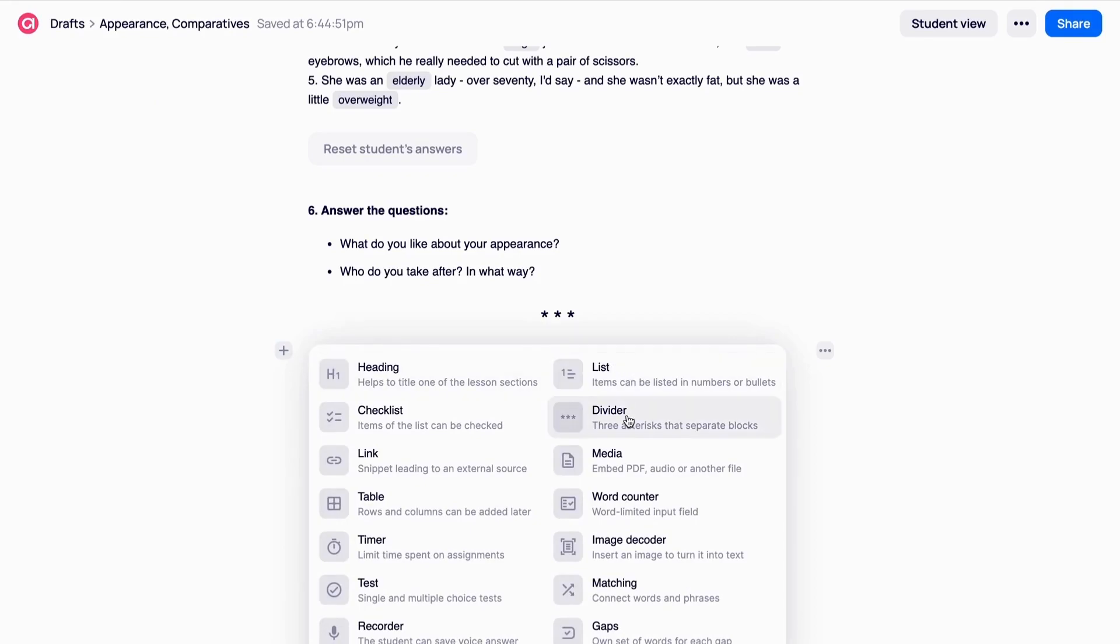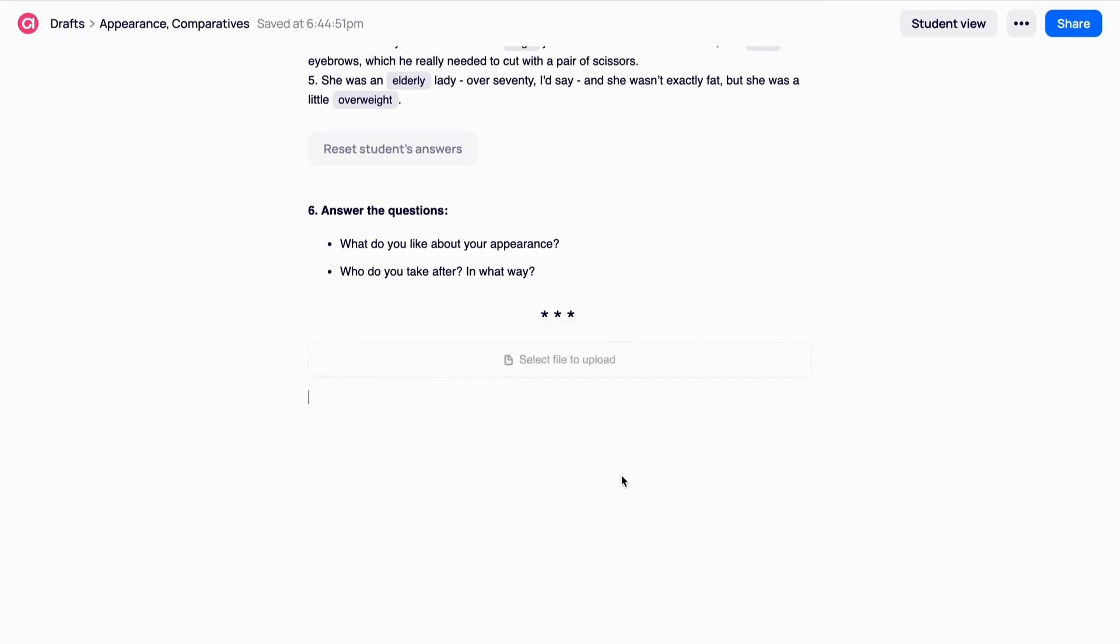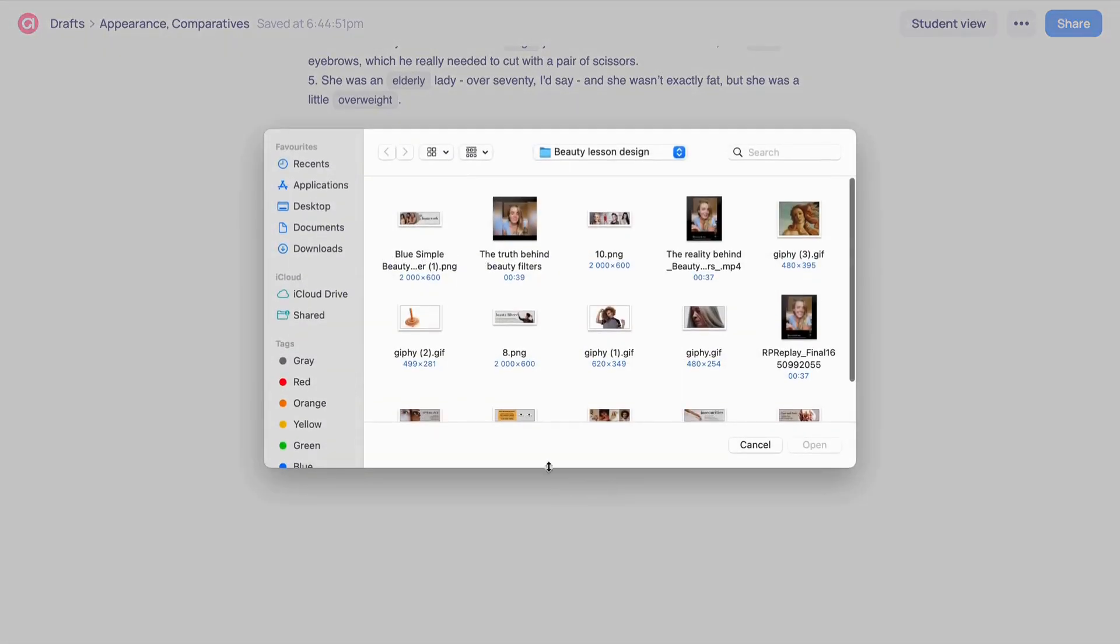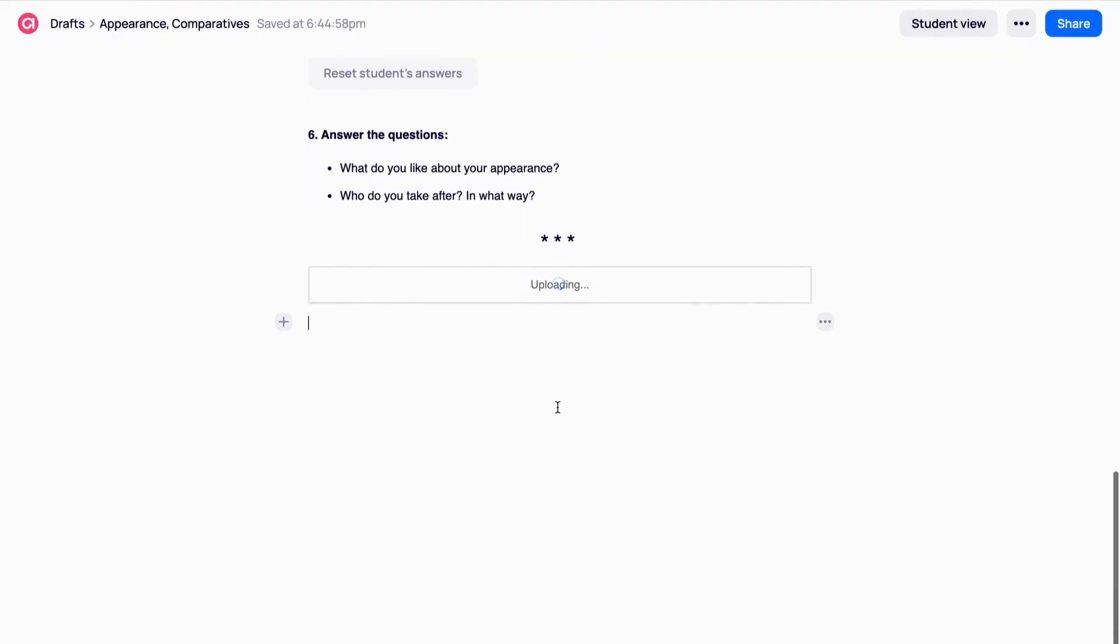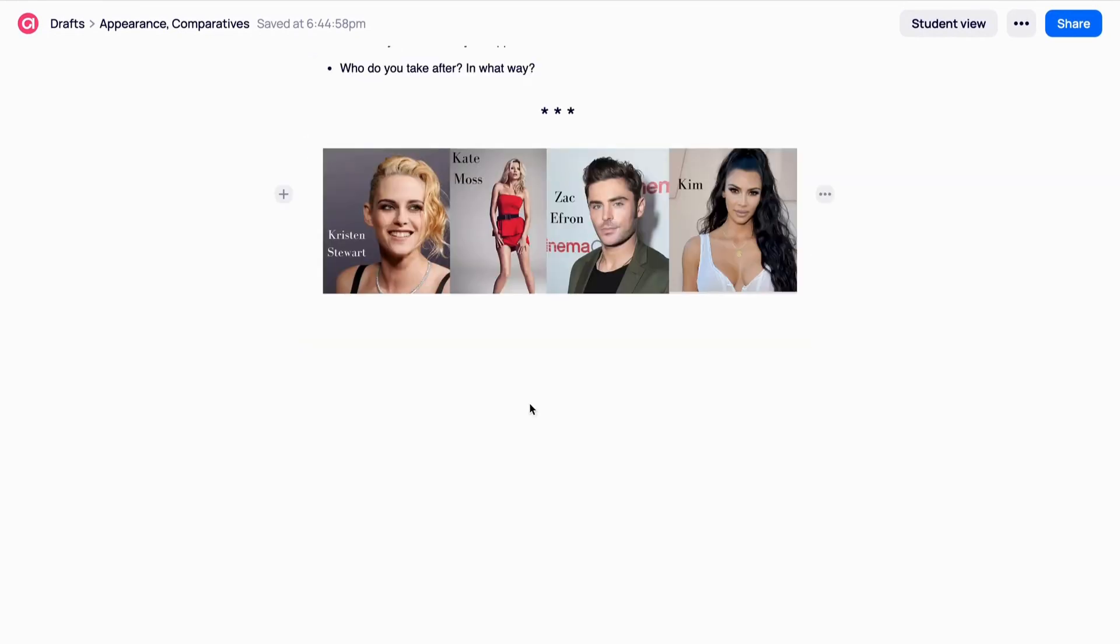Media. This tool can be used to enrich your lesson with images, audios, videos and presentations. Any type of files can be uploaded, even GIFs, which makes your content really vibrant and unique.